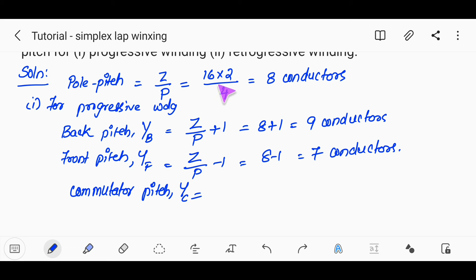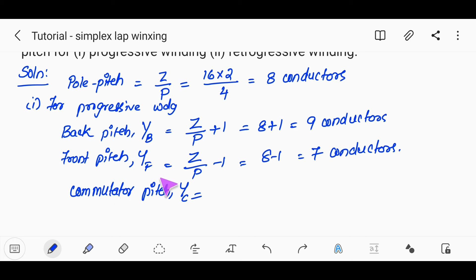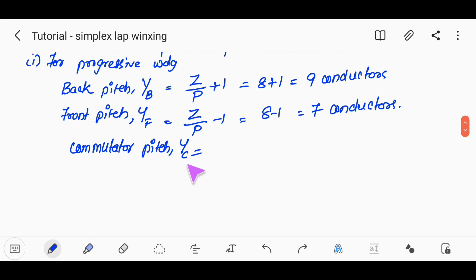Number of coils equals number of slots multiplied by number of conductors per slot, which is 16 multiplied by 2 divided by 2, giving 16 coils. For progressive winding: back pitch Yb equals Z divided by P plus 1, that is 8 plus 1 equals 9 conductors. Front pitch Yf equals Z divided by P minus 1, that is 8 minus 1 equals 7 conductors.